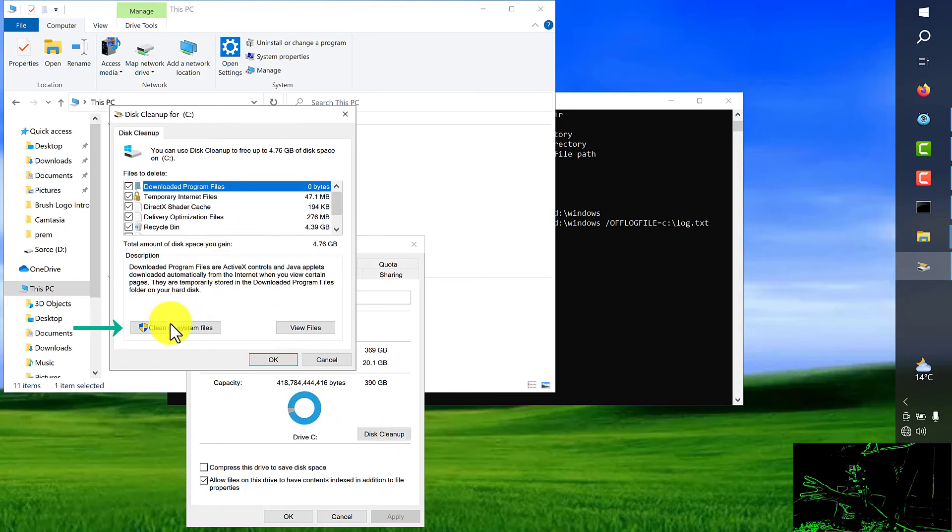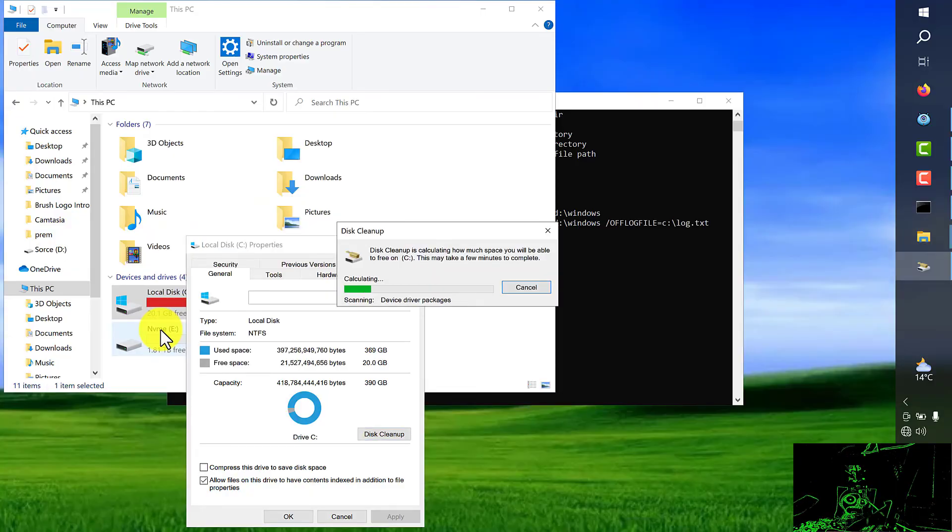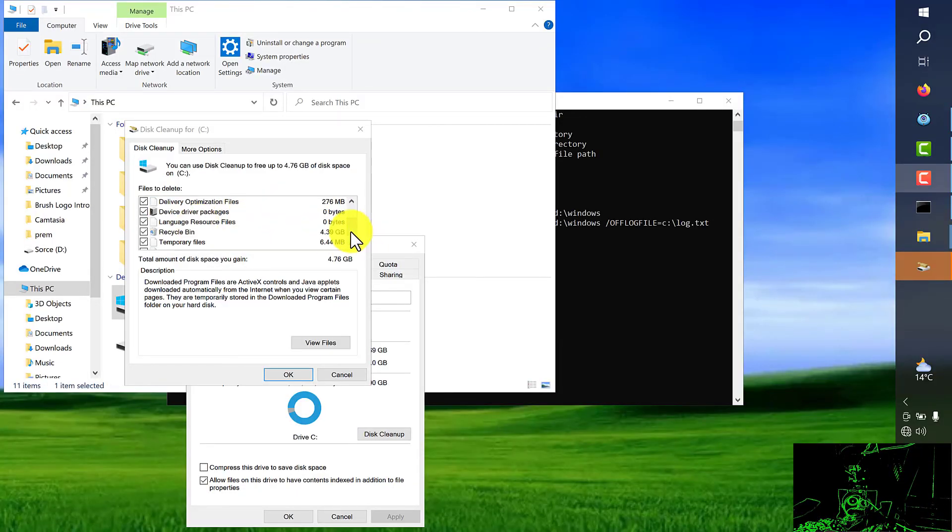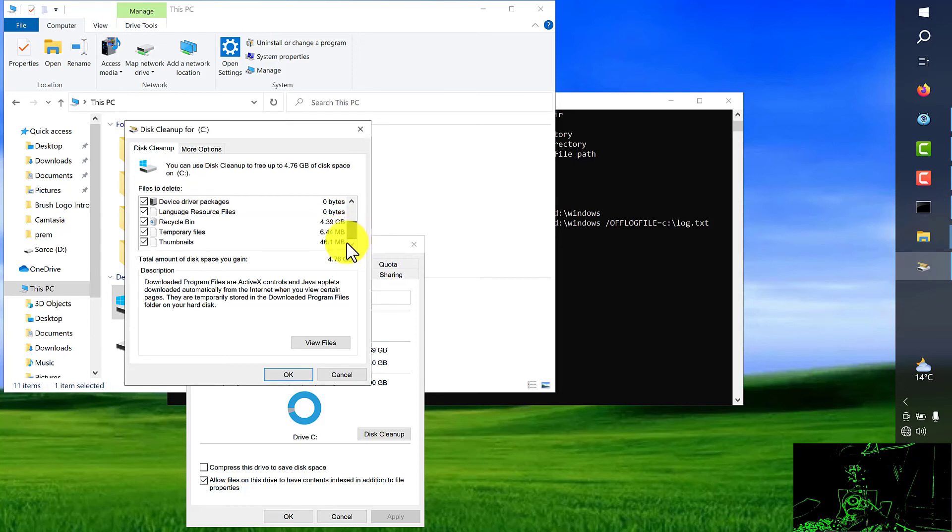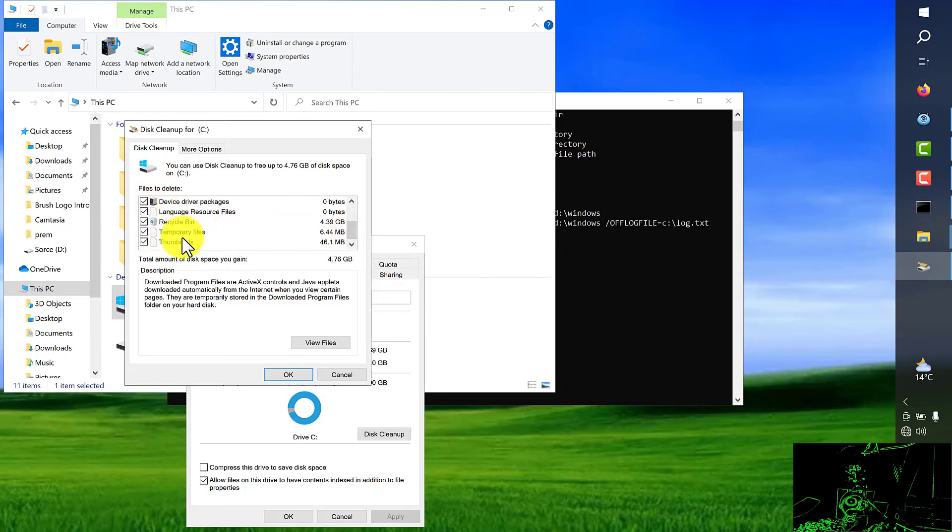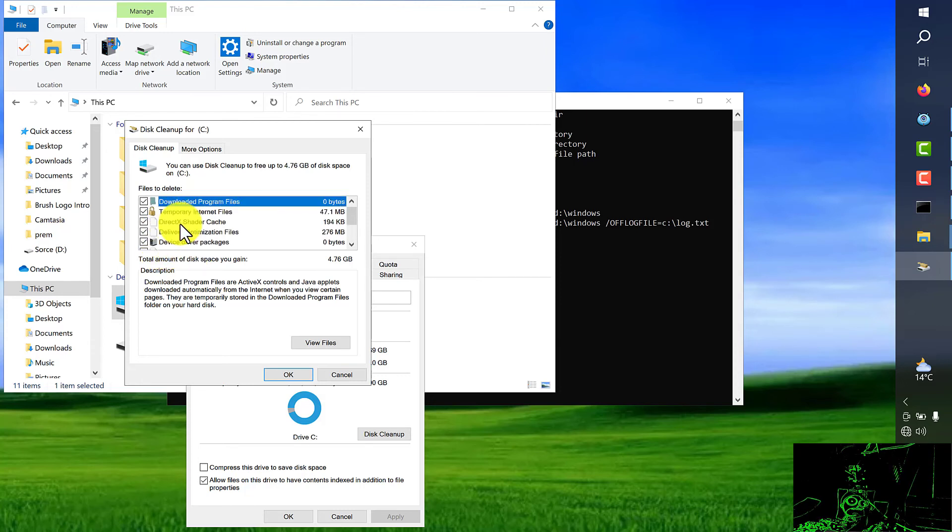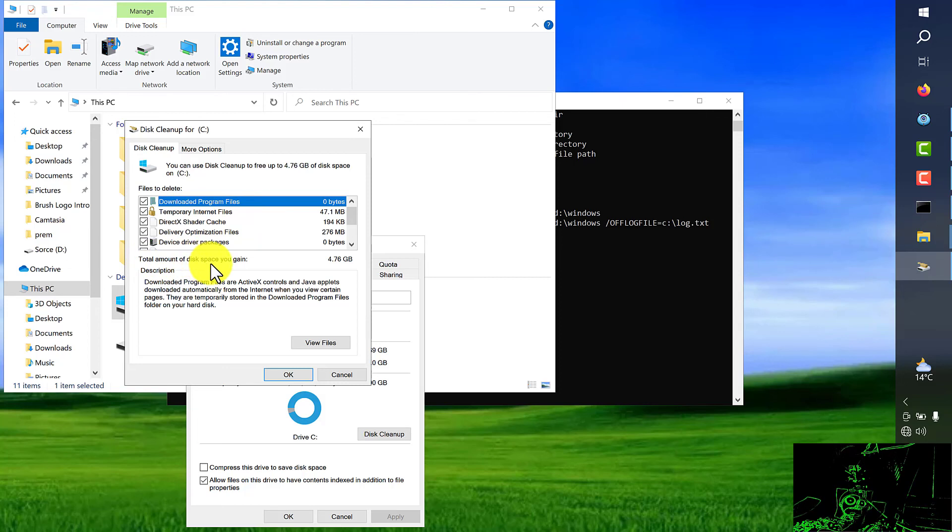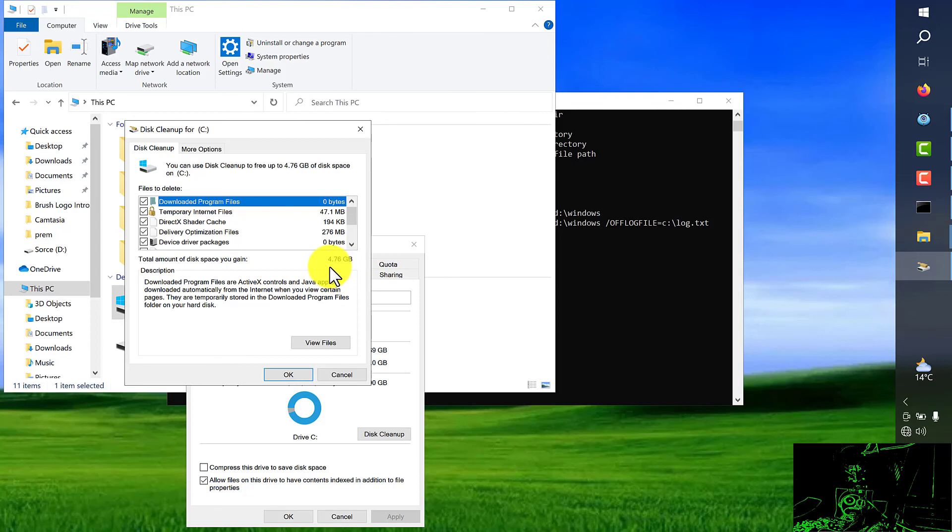On this window choose clean up system files and wait. In this window try to tick all those boxes, especially temporary file folder, thumbnails, and recovery bins and temporary internet files if you want it. So you can see here total amount of disk space you gain. In this example it's almost four gigabytes. So after clicking on OK I should see cleanup of five gigabytes from this hard drive.